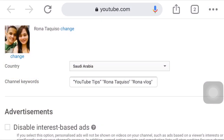Watch hours is very important, especially if you are a new YouTuber and you want to monetize your channel. You need the 4,000 watch hours. So the keywords that we are putting here in the box is very important.